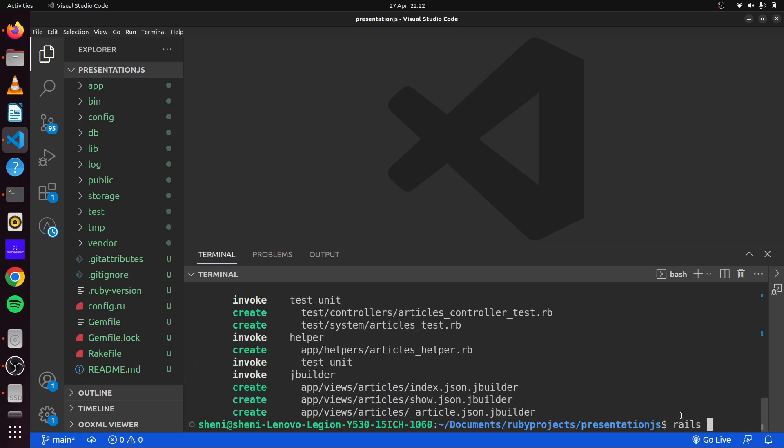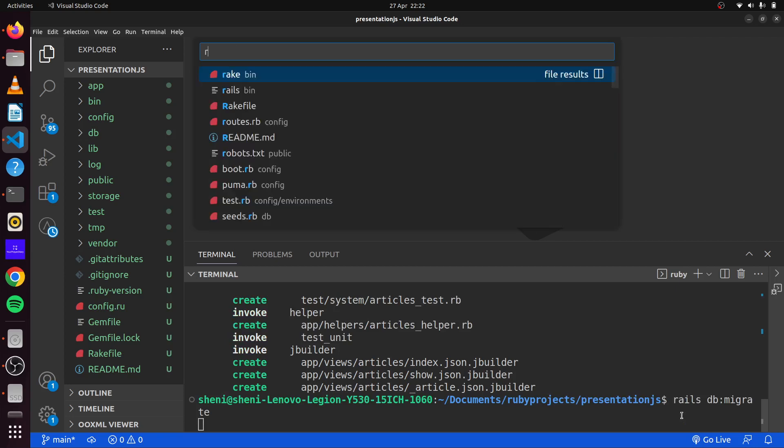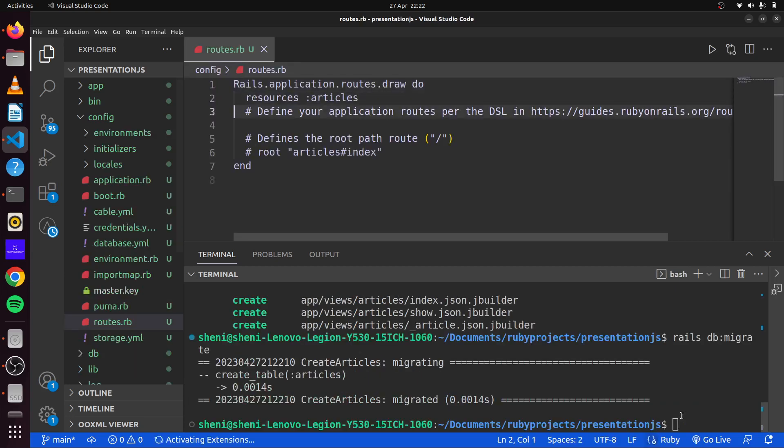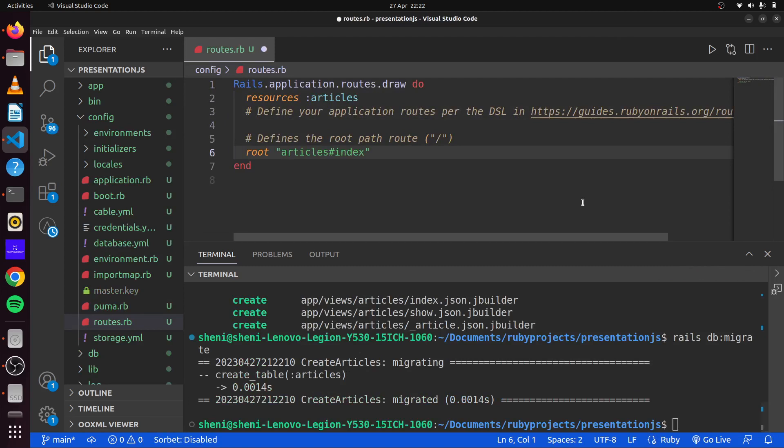Now that we've done that we'll run our migrations and then we'll head over to our routes. We set the root of our application to be articles index and then we can save this here.